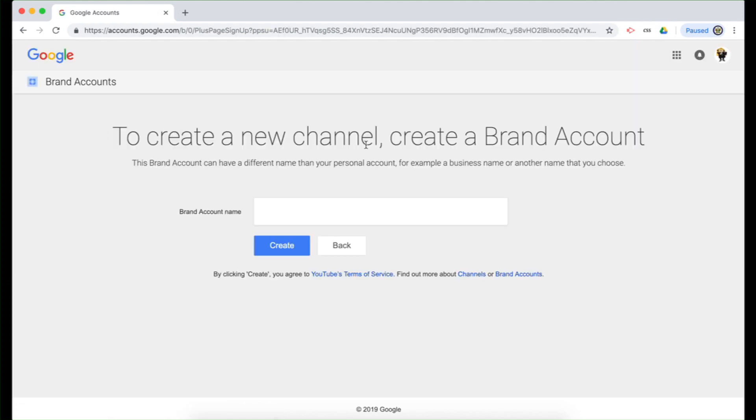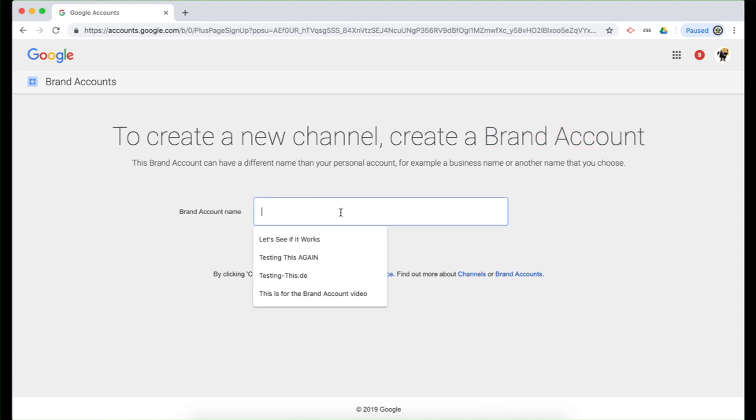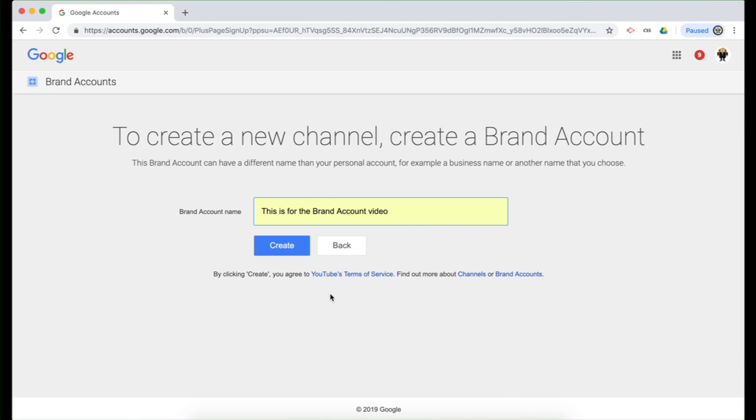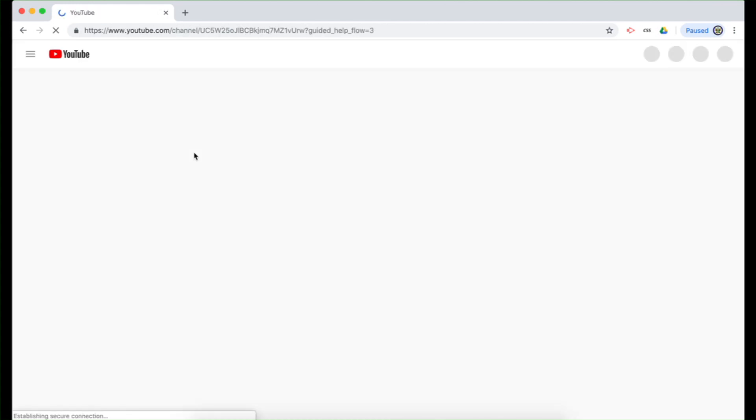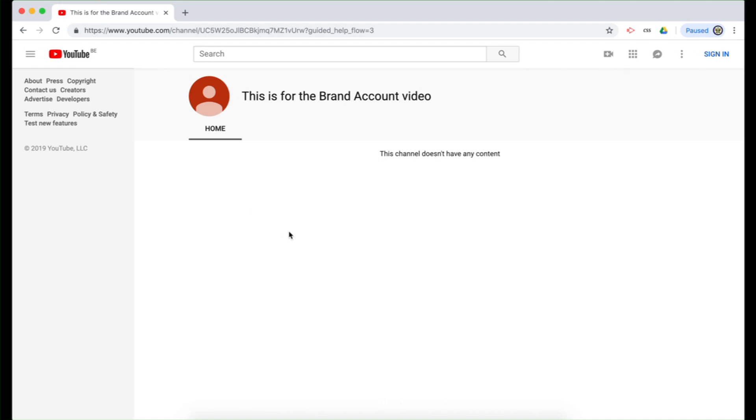And there you see, there's the first mention of create a brand account. So I'm going to create it, this one here. This is for the brand account video, and I'm going to proceed with creating it. And here you are, I've actually now created a YouTube brand account called This is for the Brand Account video.